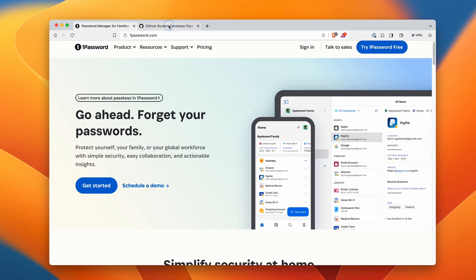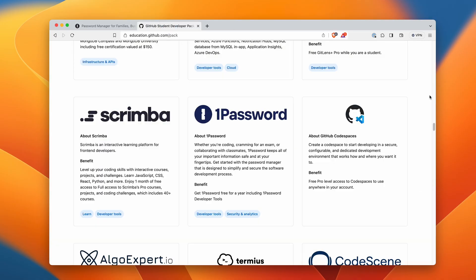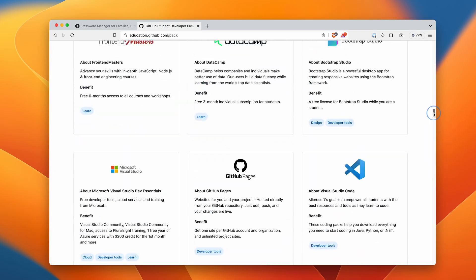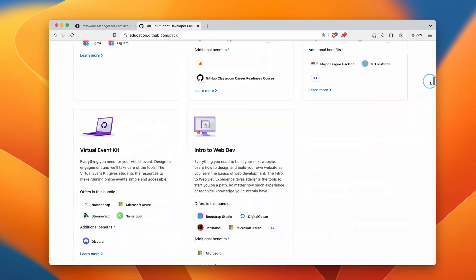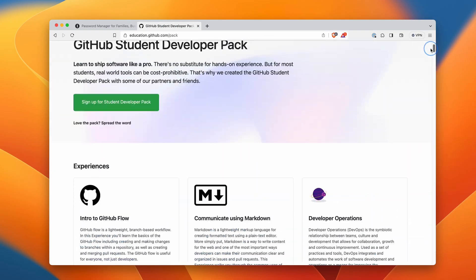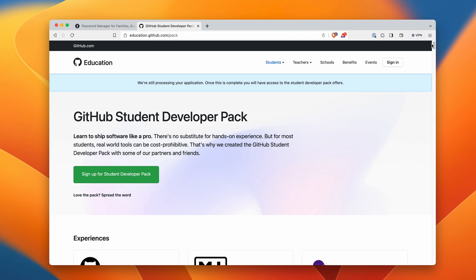Jumpstart your career as a developer with a free year of 1Password, including access to 1Password's developer tools available in the GitHub Student Developer Pack. This offer is available to all students aged 13 and up enrolled in a degree or diploma-granting course of study. Thank you to 1Password for sponsoring this video.